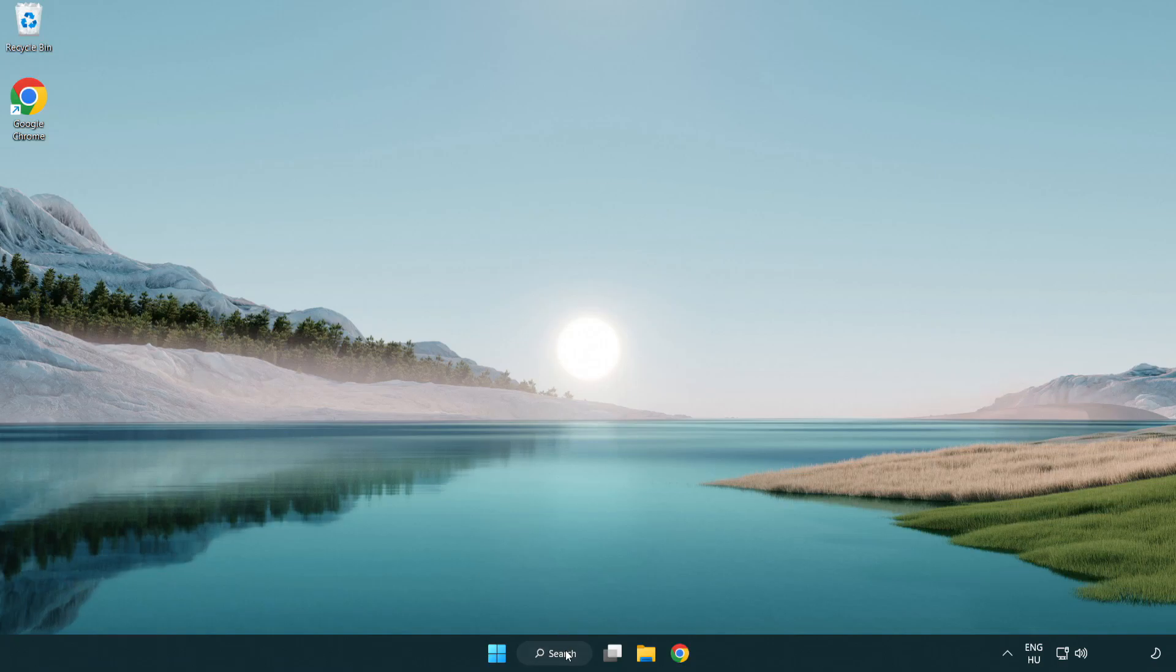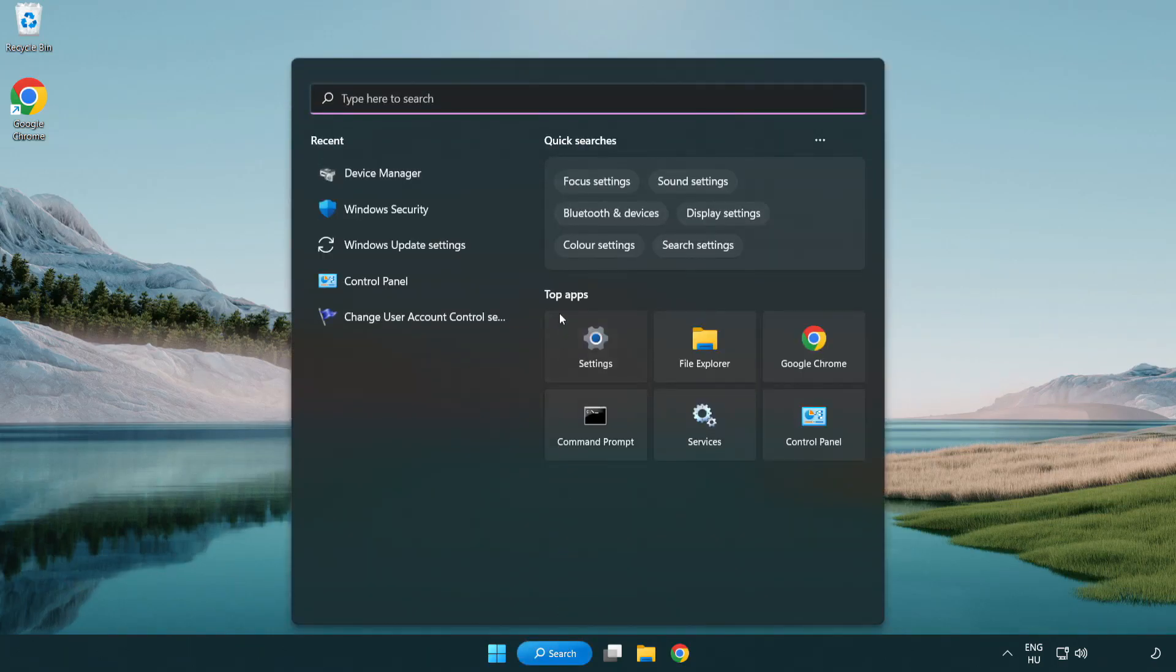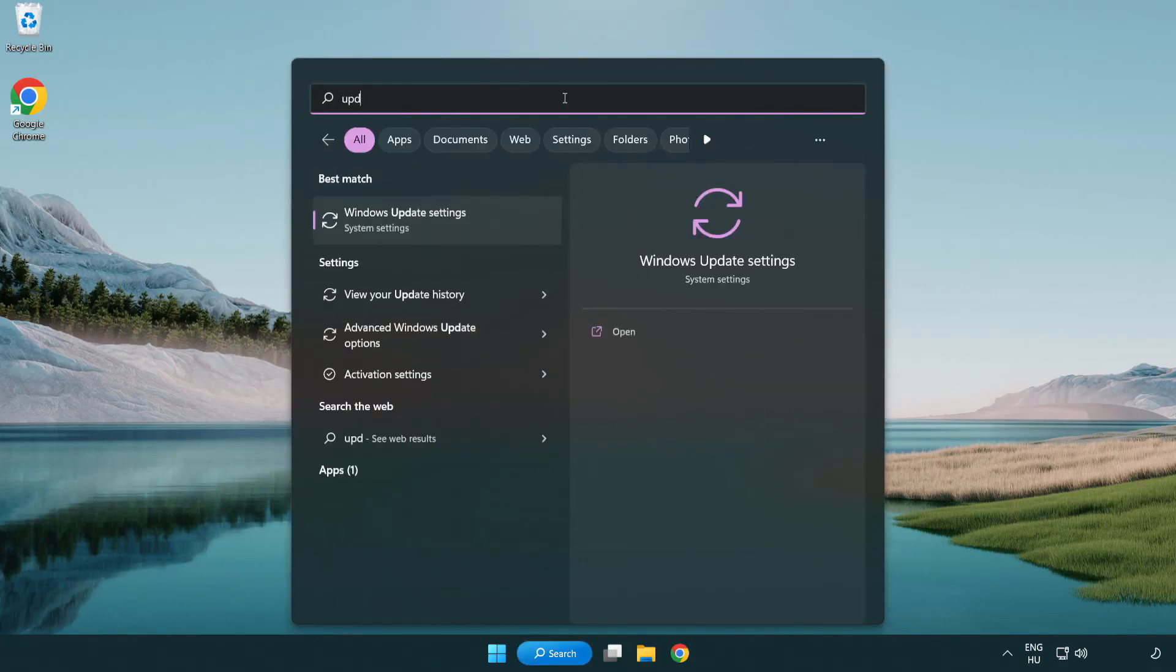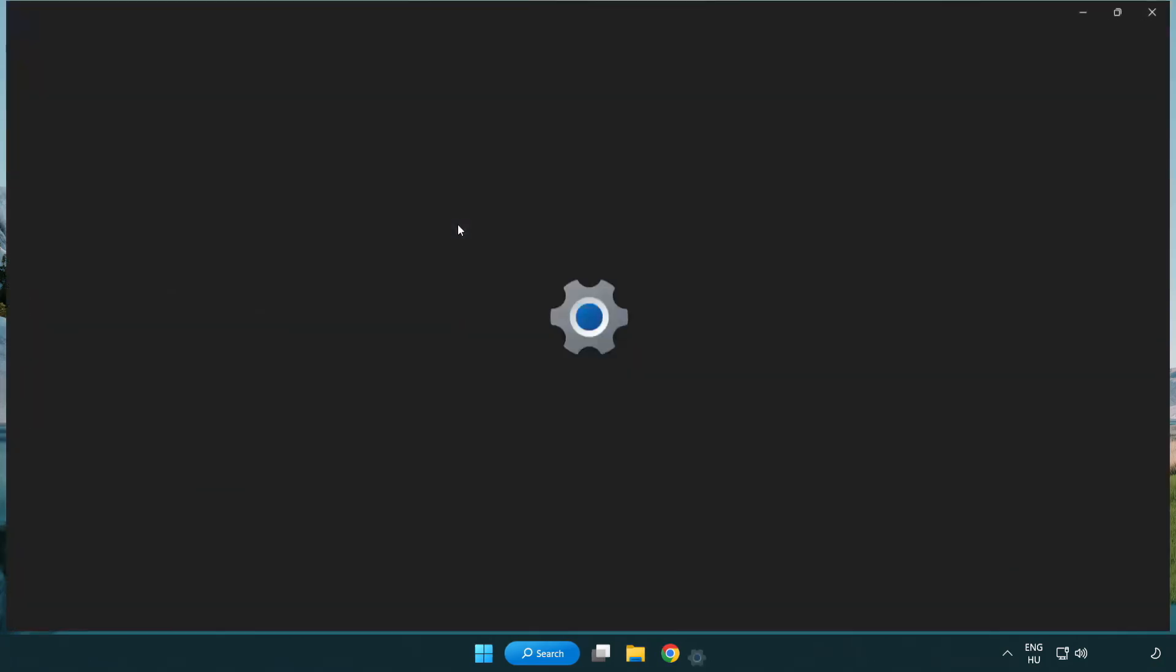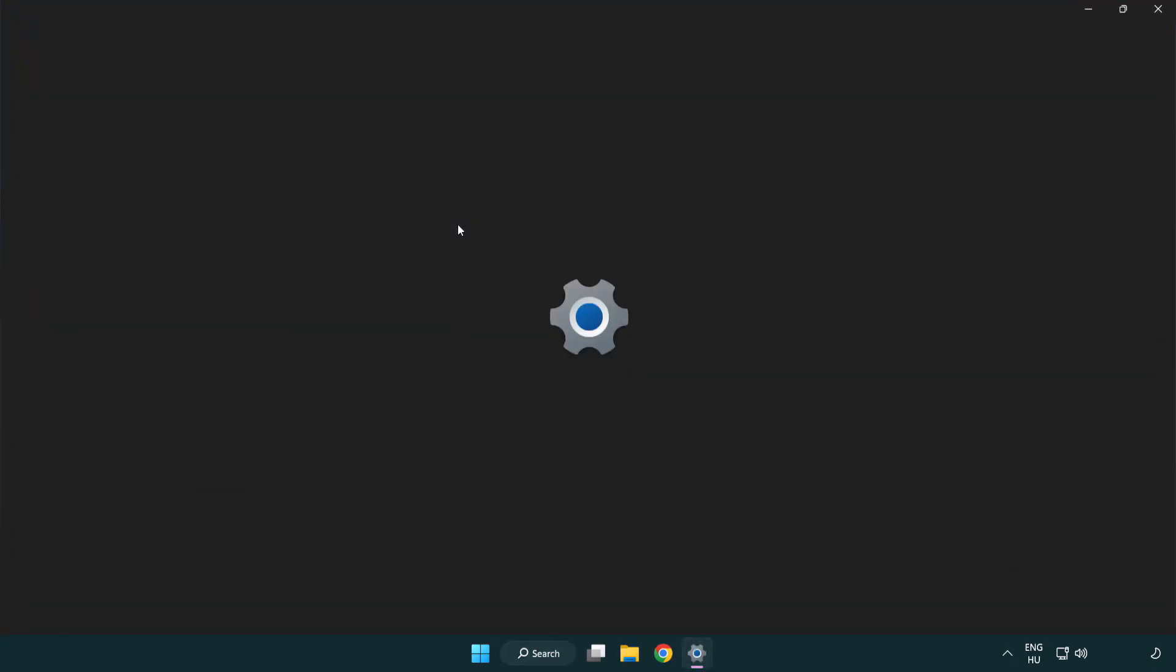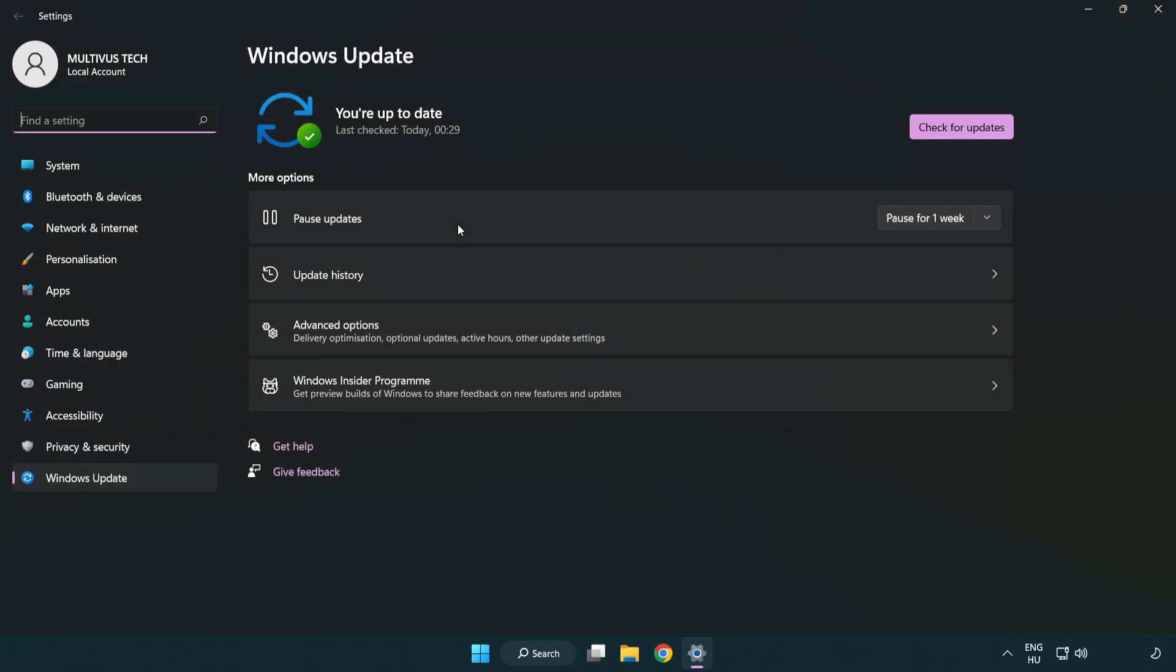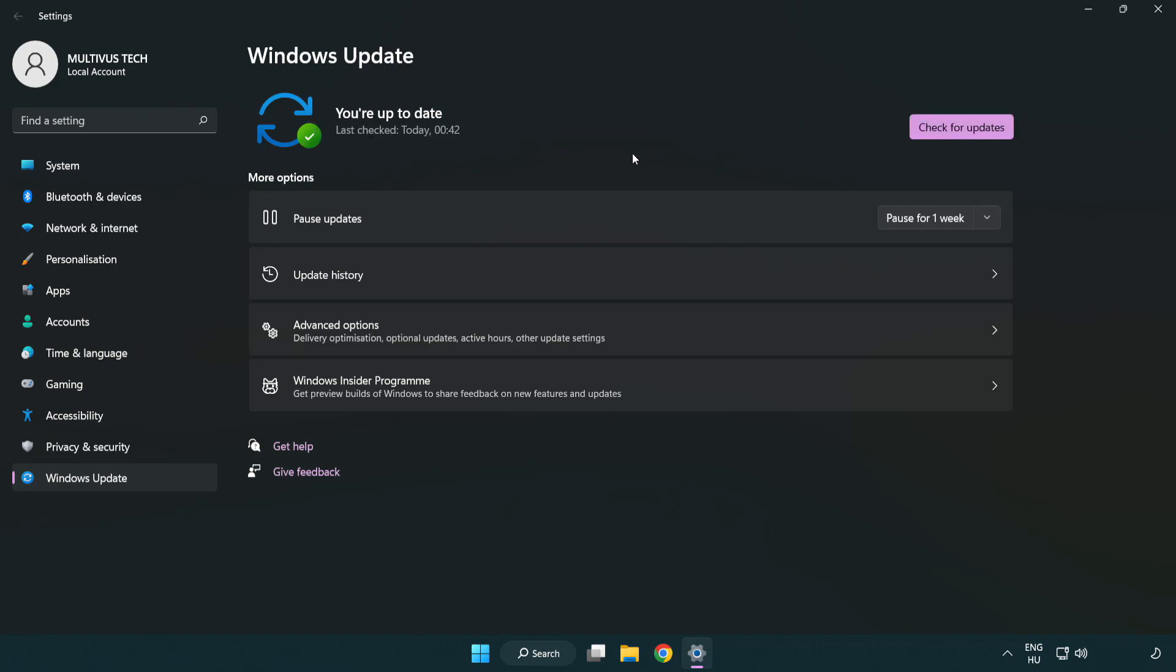Click search bar and type update. Click Windows update settings. Click check for updates. After completed click close.